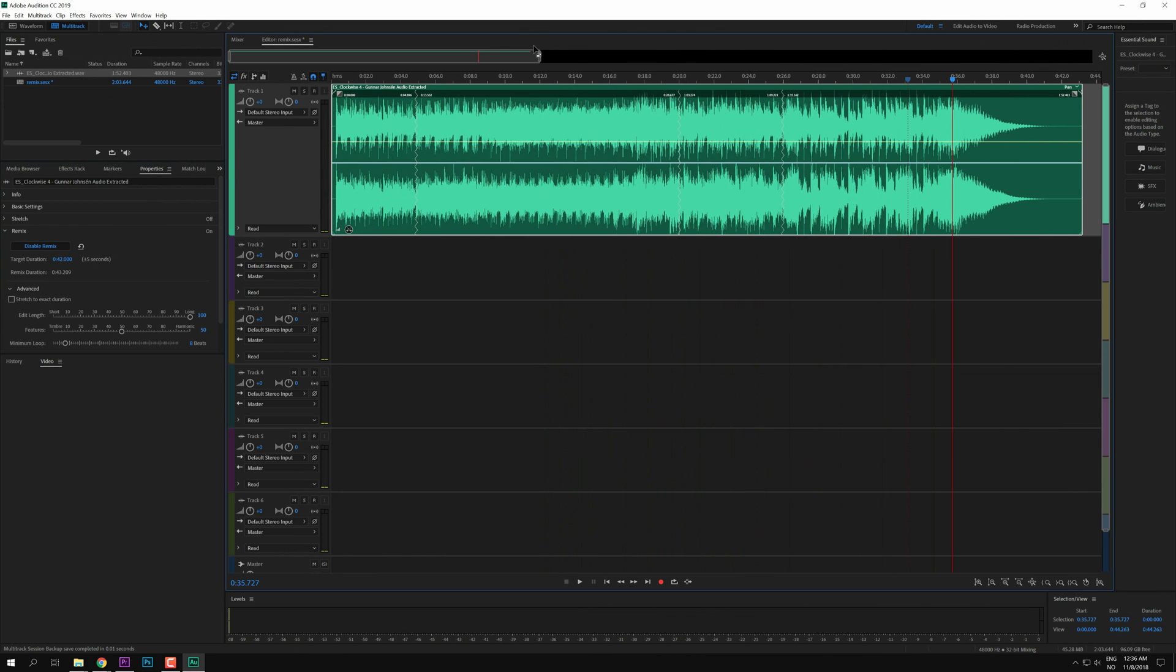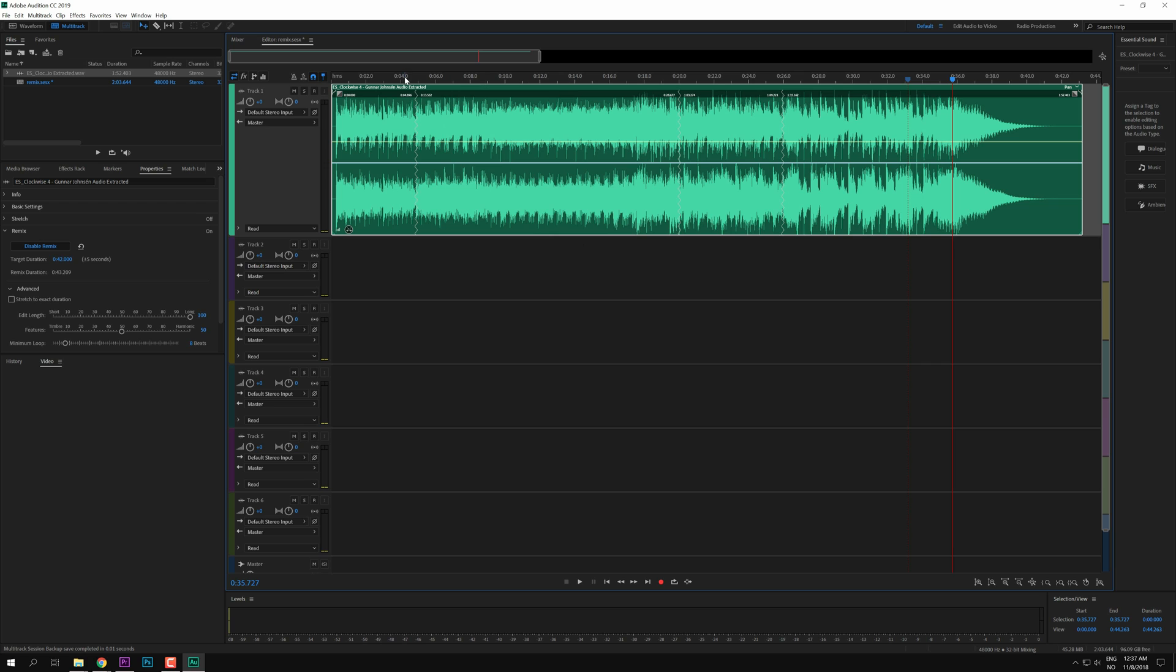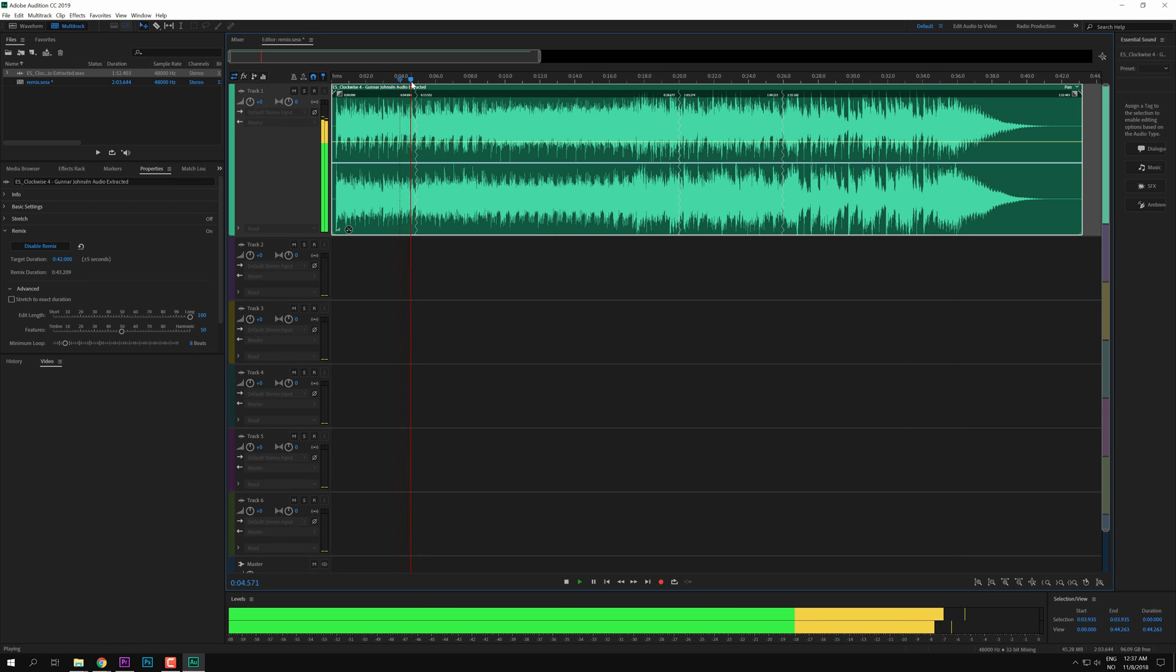And these squiggly lines means that Adobe Audition has made some cuts and remixed at that point. So we can just listen to it and hear how it sounds.